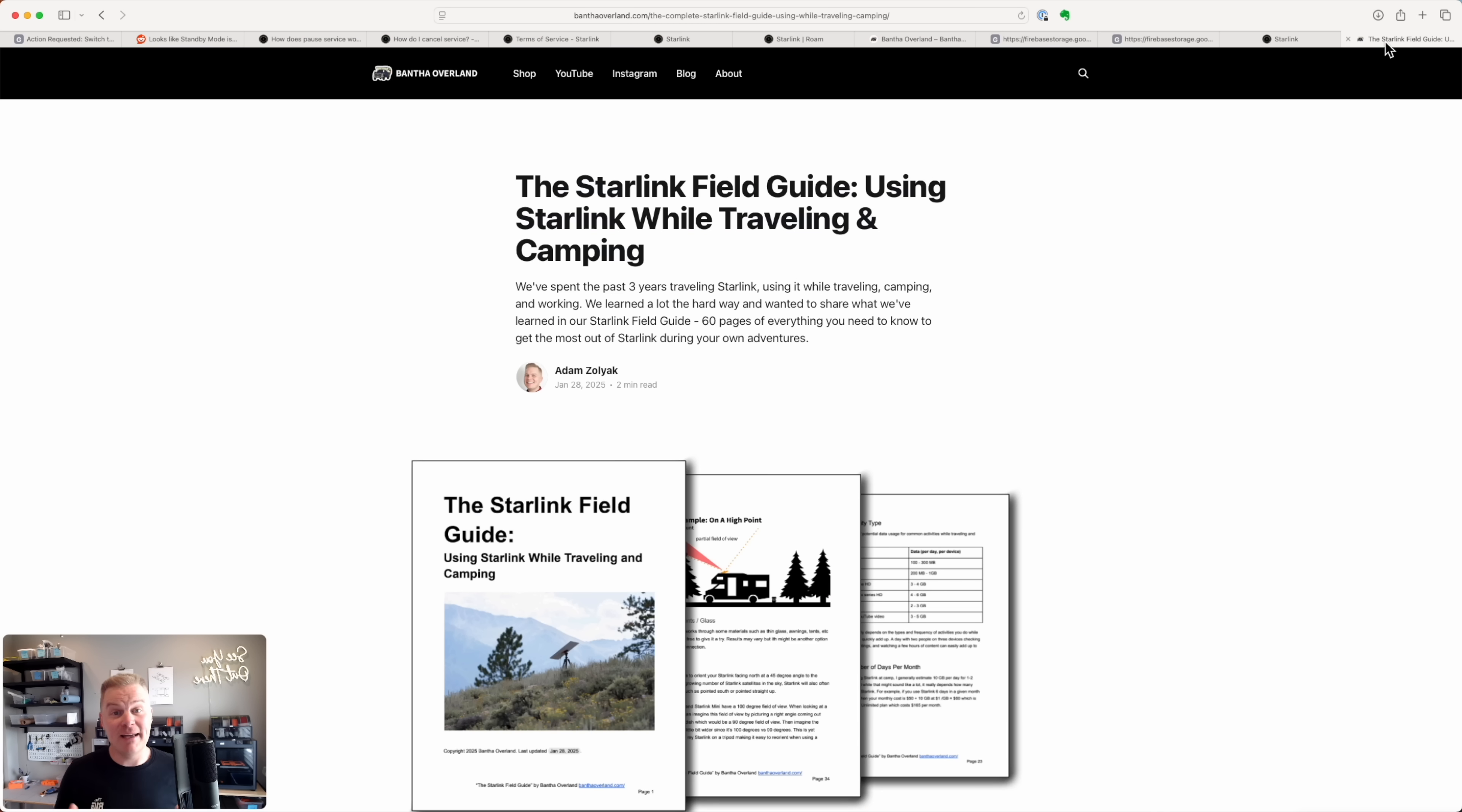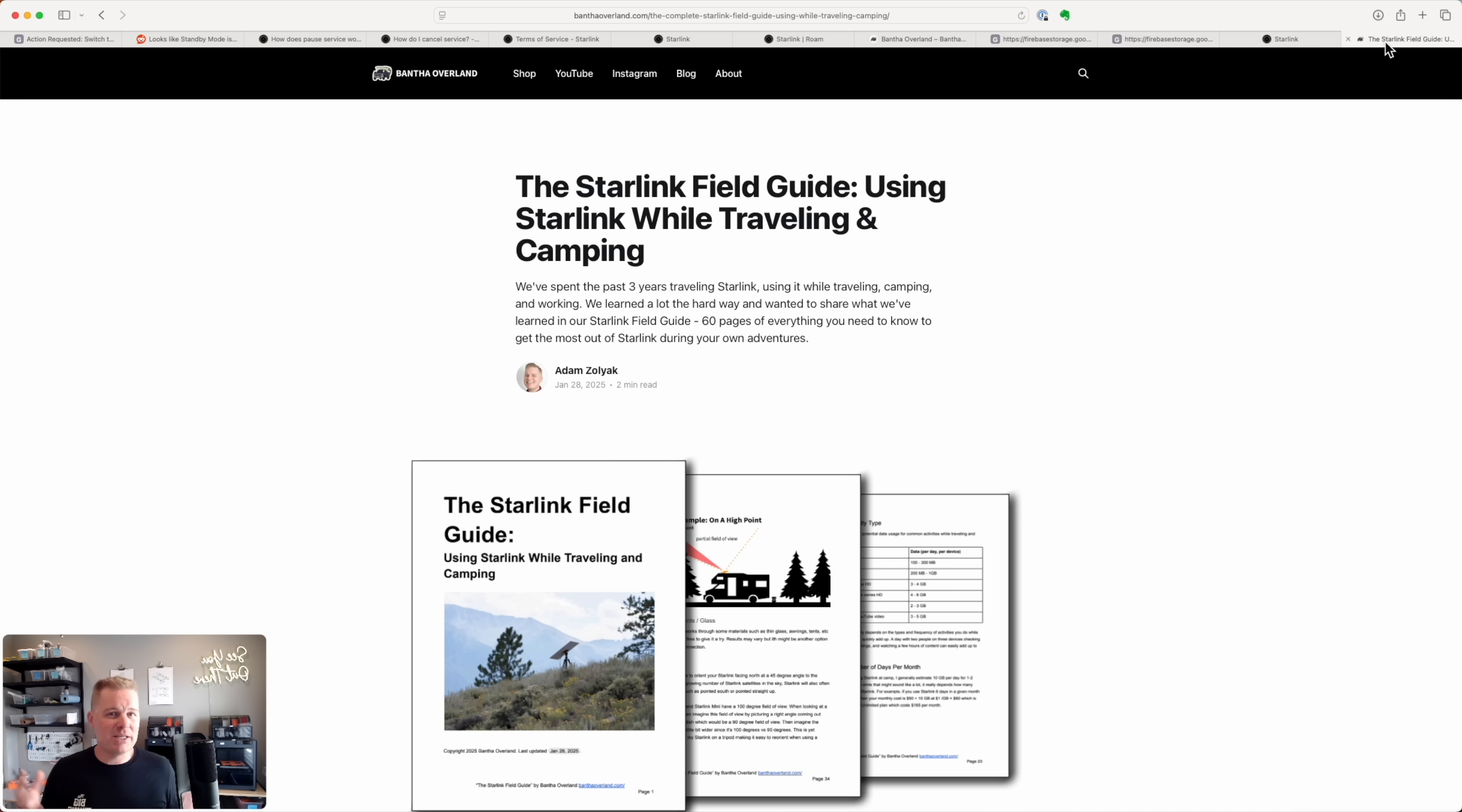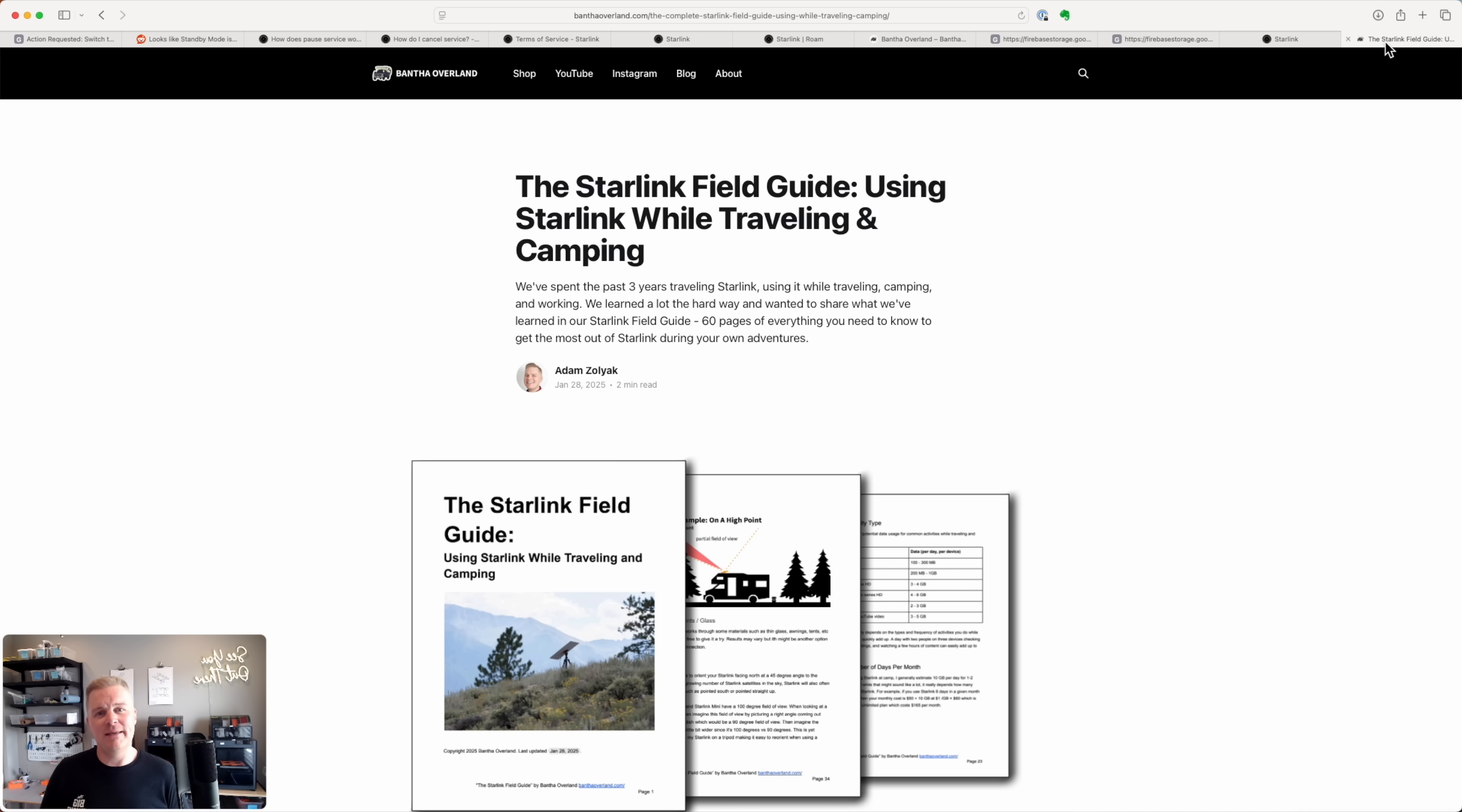I hope that was helpful in helping you understand standby mode and whether or not it's right for you and what choice you want to make to make sure your Starlink service stays active. If you found that helpful, hit the thumbs up button so folks like you can find helpful content like this. And if you'd like to follow along on our adventures as we mix work and play traveling with our Starlink and making our own DIY gear, hit that subscribe button. I hope to see you out there on the trail. Until then, I'm Adam from Bantha Overland.